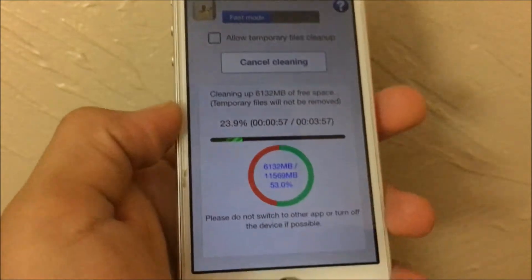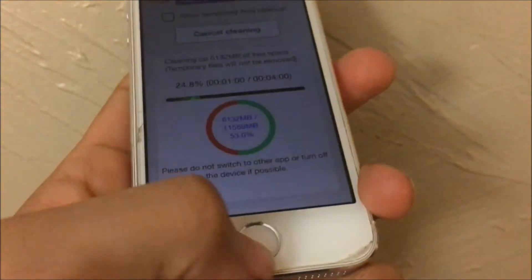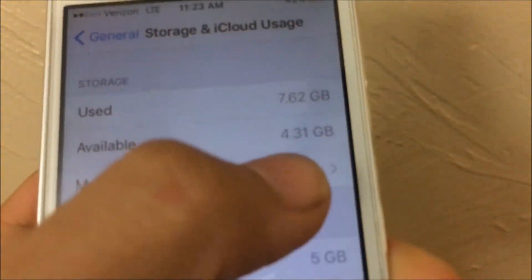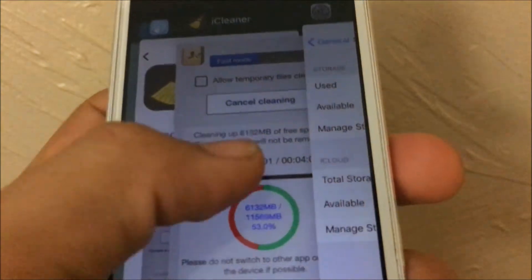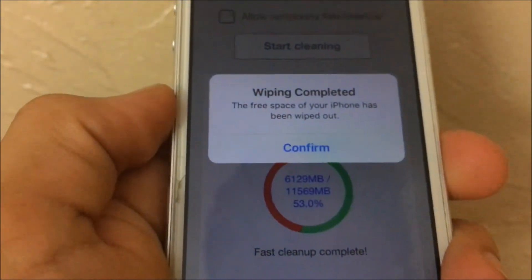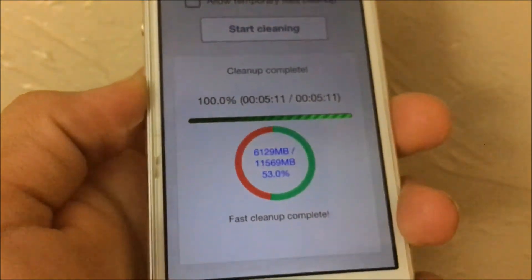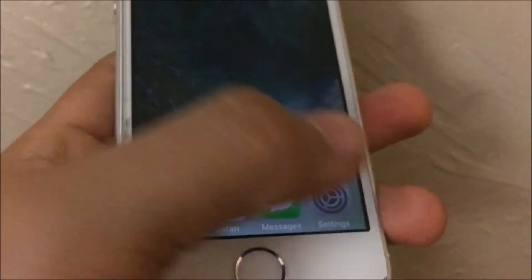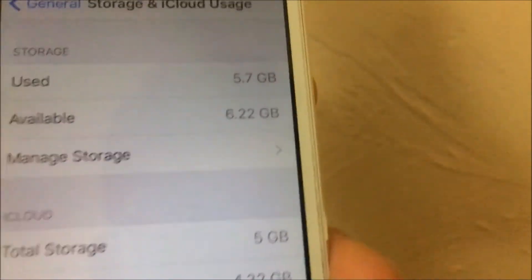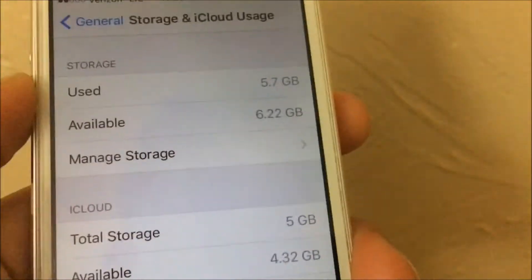Just to show you this isn't fake, I'm going to show you my storage before and after. I currently have 4 gigabytes of free storage. After the cleaning process finishes — it took around five minutes — tap 'Confirm' and you'll get the memory back. As you can see, I now have 6 gigabytes free, meaning iCleaner recovered 2 gigabytes of storage.